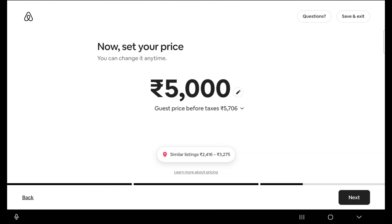Now you have to give pricing. This is not a fixed price — you have to work on pricing every day, weekly, or monthly, and increase or decrease it based on demand. I did very good market research in that area, so I know how it works. I am giving 5000 rupees for now. Click next.